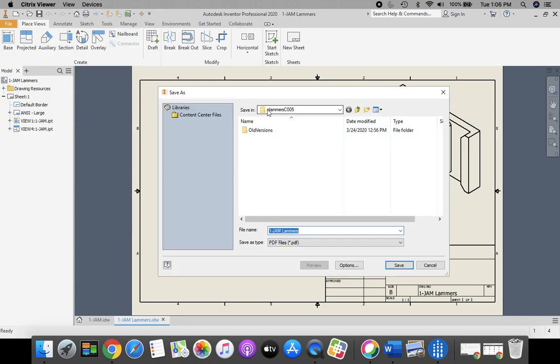Once again, we're going right to our H drive. First initial last name, 000. Our file name is the same part and last name. And we're going to click Save.